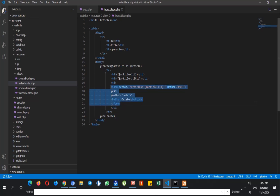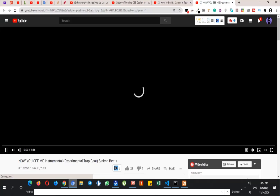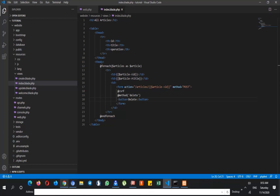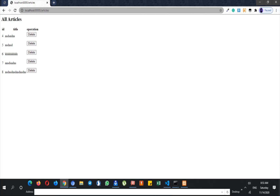So it looks good. Let's redirect it, and if I want to delete this id, as you can see I can click on this button and it will be removed very simply. That is how you can delete some data from database.